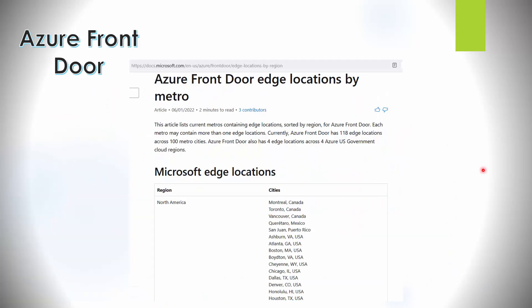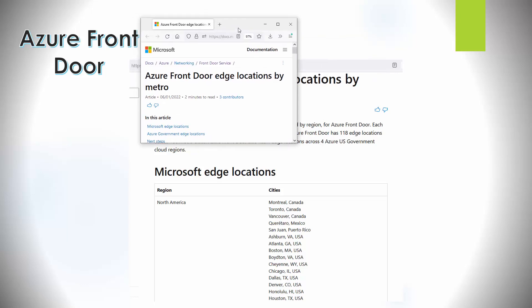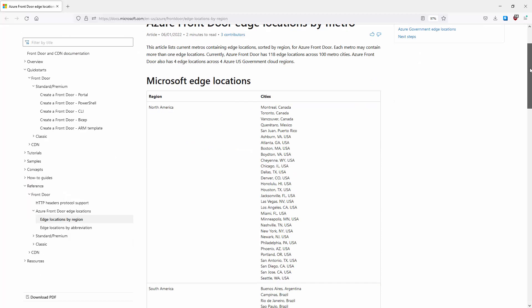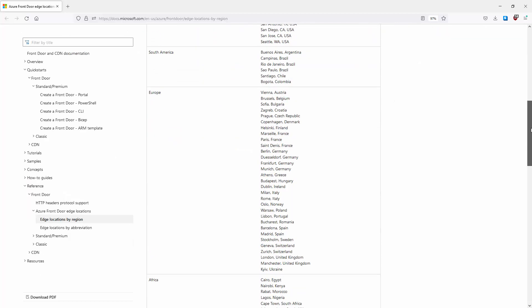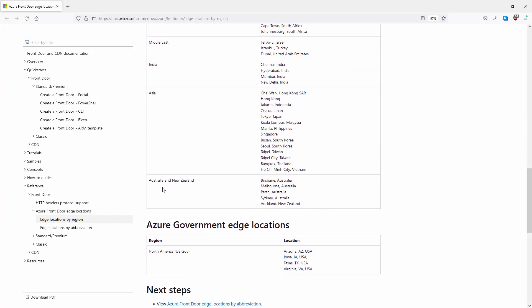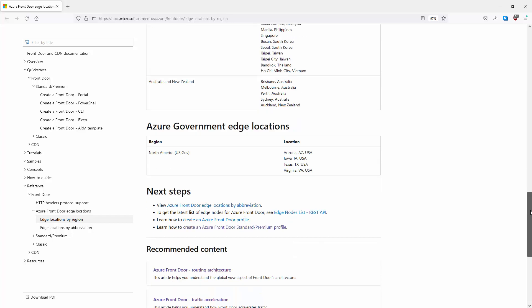To see all edge locations throughout the world from which users get their content, if we look in a browser we can see all Azure Front Door edge locations by metro — including North America, South America, Europe, Africa, Middle East, India, Asia, and Australia/New Zealand. There are also Azure Government edge locations available as well.